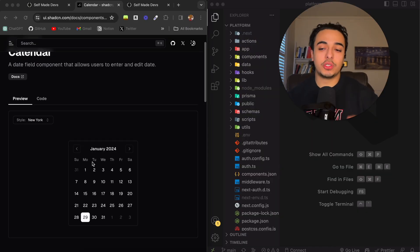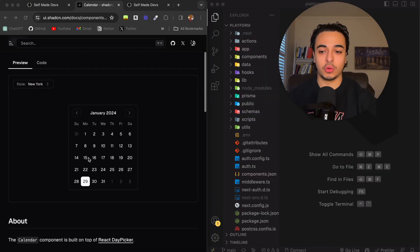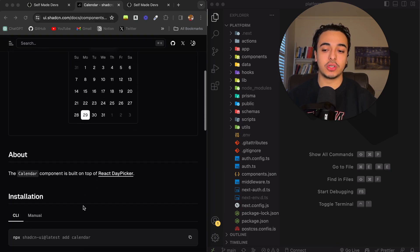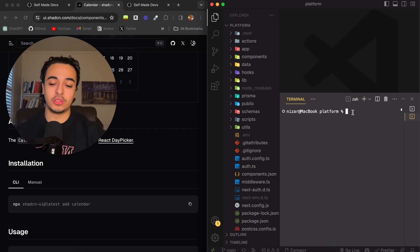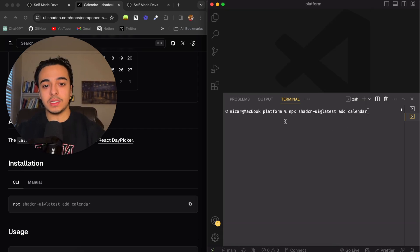Then what you want to do is go to the component that you want to install. We're going to be using the calendar component, so just go to the installation documentation. Then all you want to do is copy and paste it into your code.